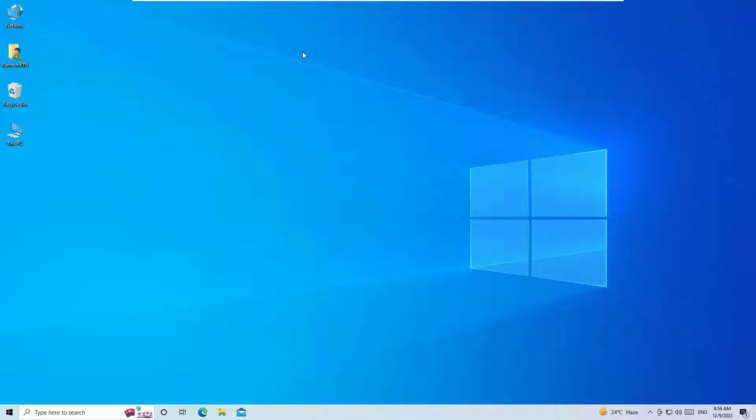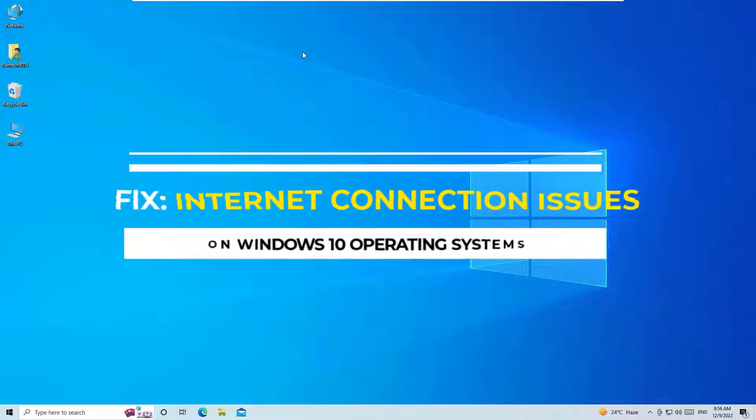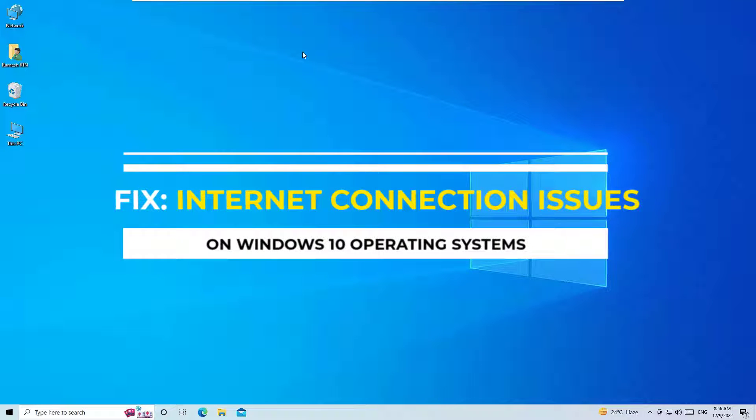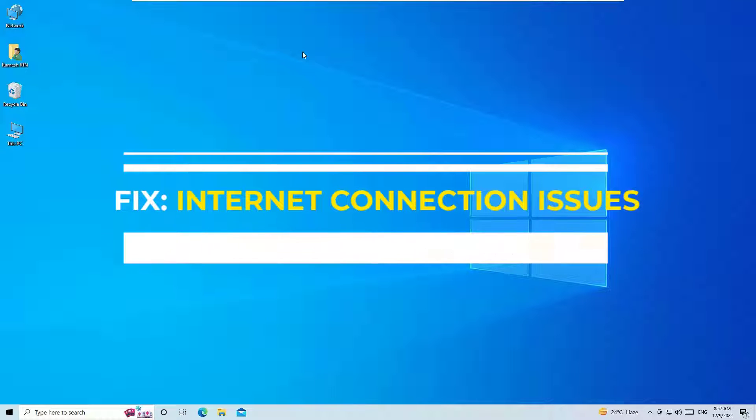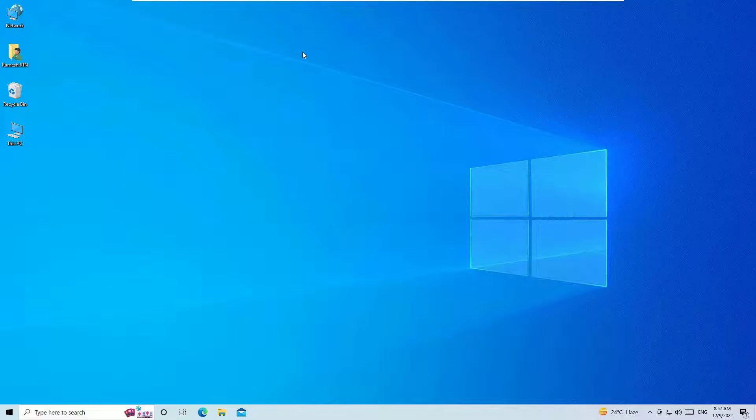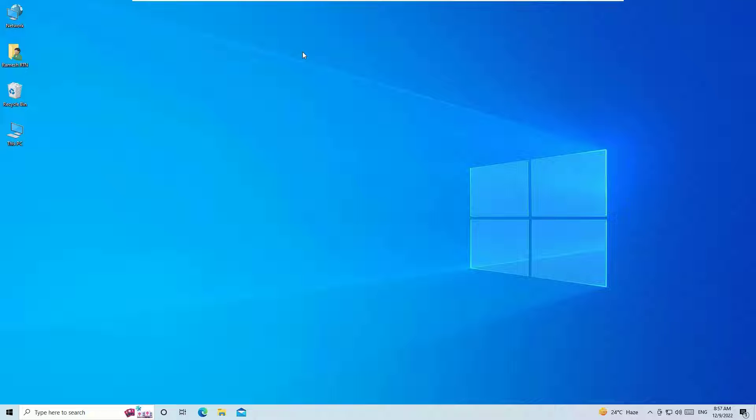Hello everyone, welcome to Easy Classes. In this video, I'm going to show you how to fix all internet connection problems on your Windows 10 operating system.